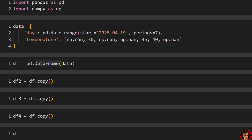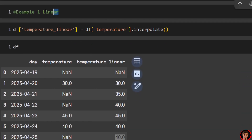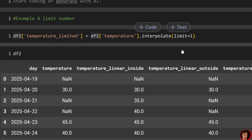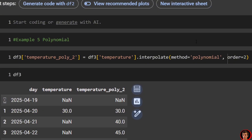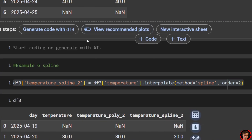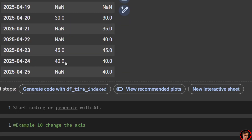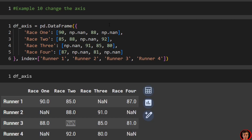To recap: by default interpolation uses linear, but there are many methods available in the pandas docs. You can limit direction (forward, backward, both), limit the area (inside, outside), or limit the number of fills. Common methods include polynomial, spline, index, nearest, and time-based interpolation. Use axis=1 to interpolate across columns instead of rows. Thanks for watching — subscribe and check out the pandas playlist for more videos.